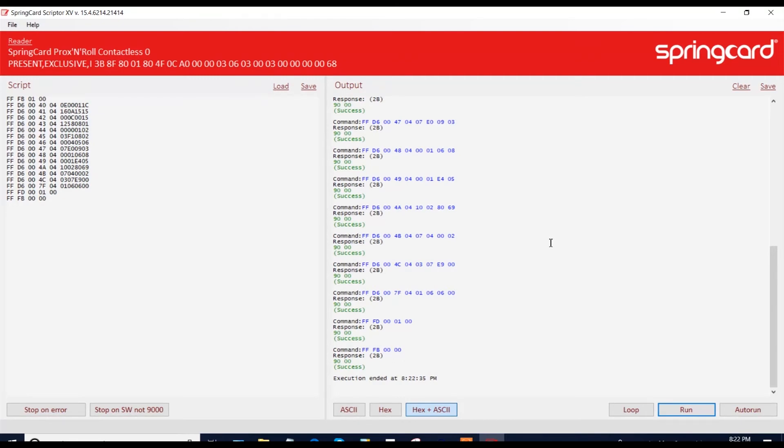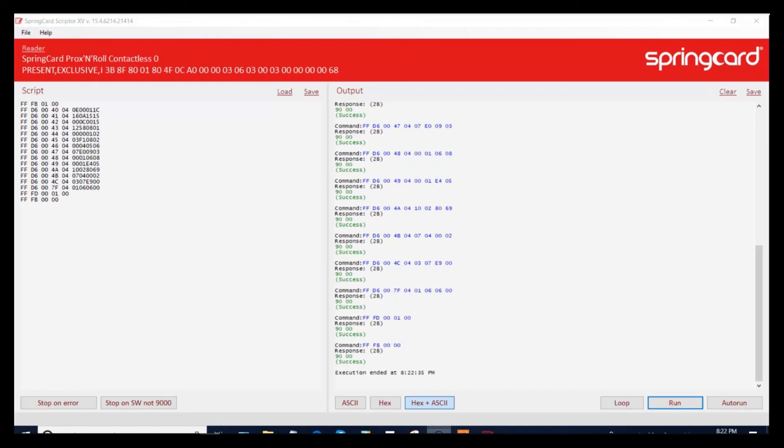So now you just have to learn how to write a script of commands and you will be ready to implement whatever you want in your tags.